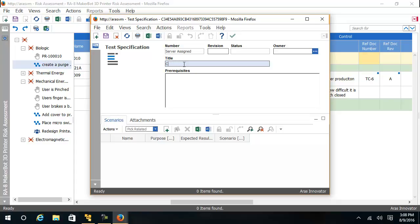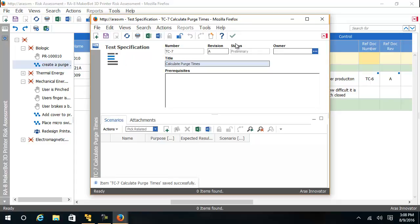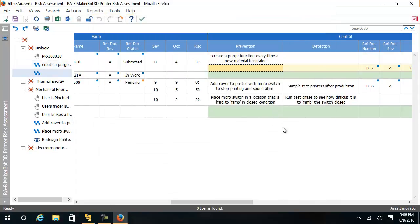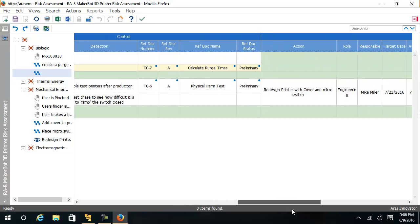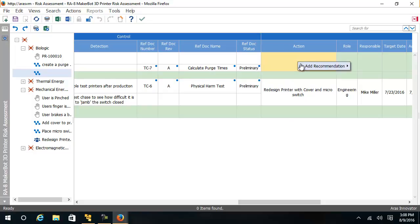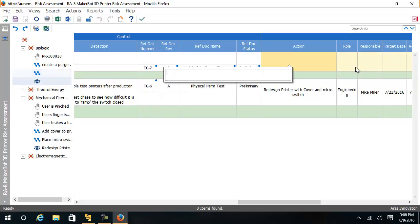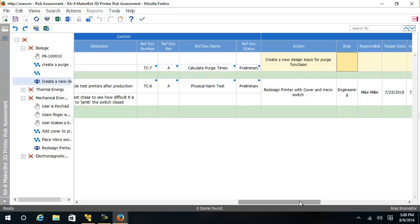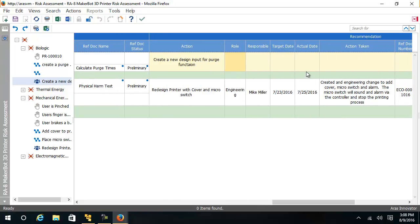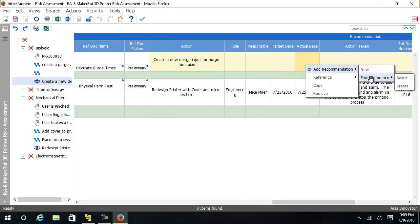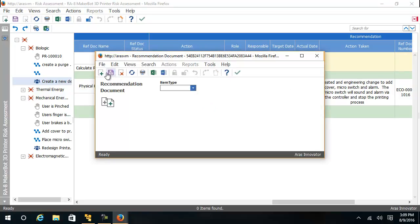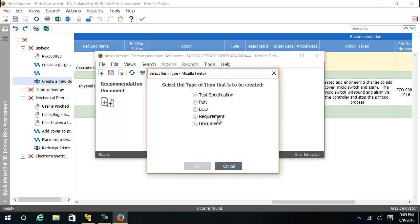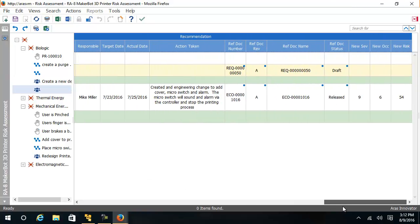Again, I'm going to ask them to calculate purge times. And finally, I will ask Mike Miller to create a new design input as a requirement for the purge function of the printer. This is the new requirement for the purge function.